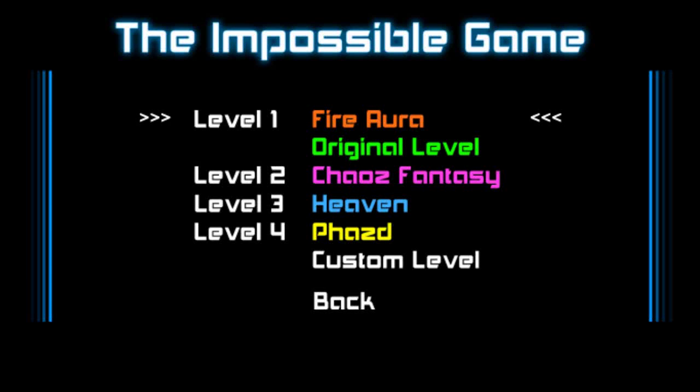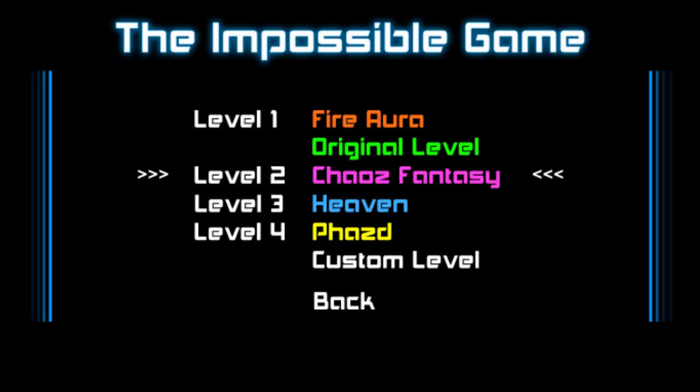What's up fellow gamers, welcome back to the Impossible Game. In this episode we will try to beat Chaos Fantasy.